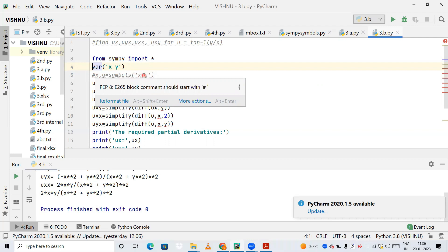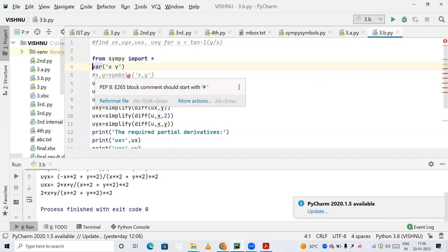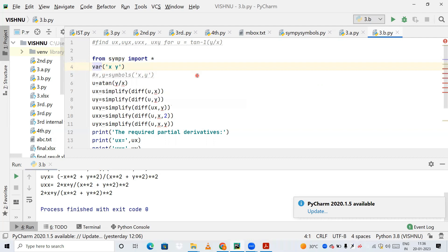You can use either approach — declaring x and y as variables, or using the line x, y = symbols('x y'). Both are fine. First we'll run the code with the variable declaration, and at the end we'll uncomment the symbols line and run it again to show both work.